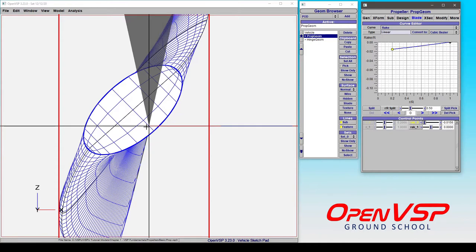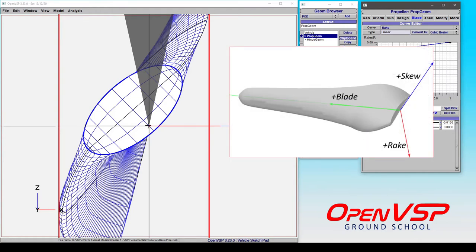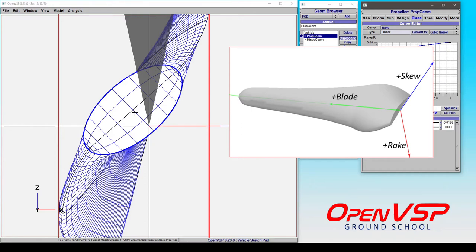The reason for this is that there's a convention for rake and skew that corresponds to the blade construction axis. If you're going from the center of rotation out along the blade, that's one direction. The skew direction is specified along the chord line towards the trailing edge. That's a second one. So by the right-hand rule, a positive rake is normal to the chord and pointing down.